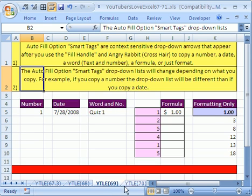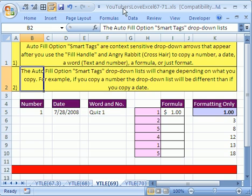Welcome to YouTubers Love Excel number 69. If you want to download this workbook and follow along, click on my YouTube channel, then click on my college website link, and you can download the workbook YouTubers Love Excel 67 to 71.